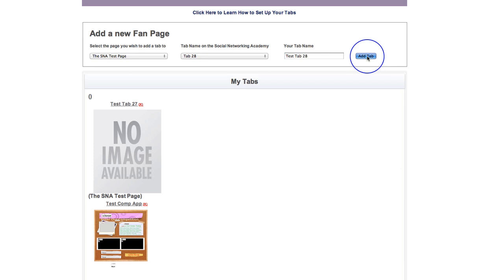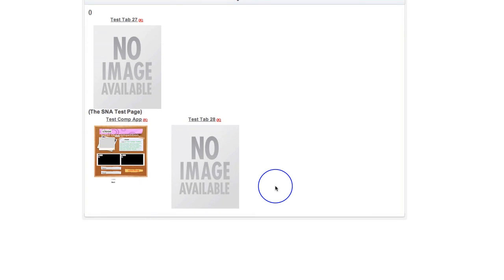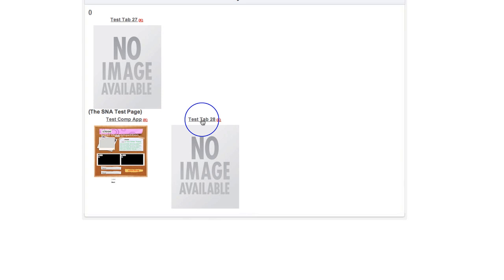Now what happens when you add a tab is it's going to add it into the dashboard under your page name. So here you can see I've got test tab 28. And to go into the tab editor, then we do actually need to click on test tab and go through into the tab editor. But before we do that, what I would like to just show you is this.